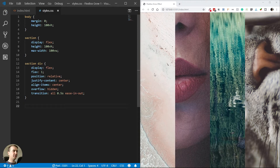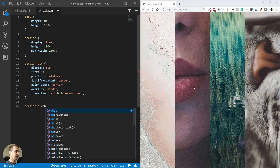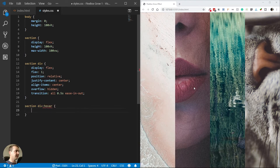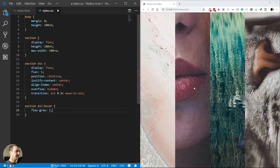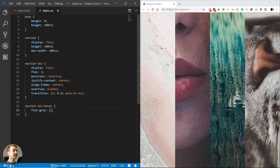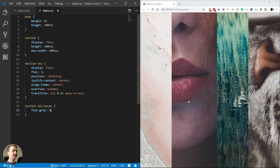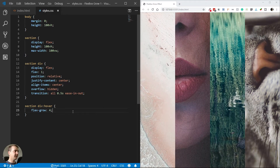Now I want that when I hover over each column, the column expands. To do this I'll use section div:hover and add flex-grow: 2. Flex-grow: 2 means the item I hover over will be distributed twice as large as the other elements. If I put flex-grow: 4, the div grows a lot more — it becomes four times the size of the other elements. I think 4 is a good number.